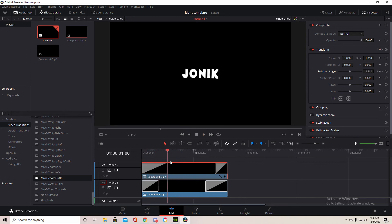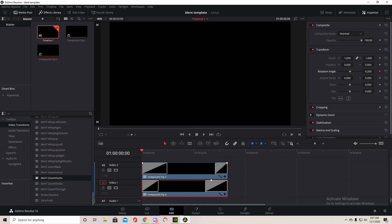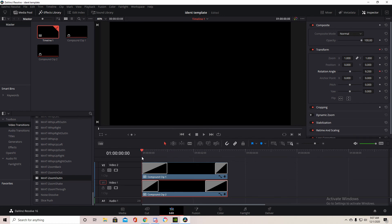And then we want to do the same thing for the other one, for the bottom part, but in the opposite direction. Then we keyframe that there and go a little past the transition and do that. So now we have this.